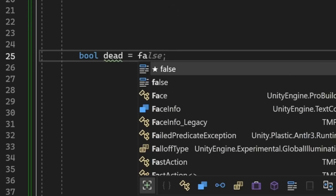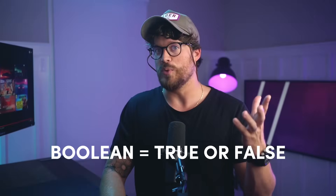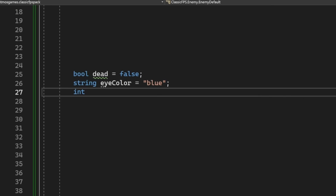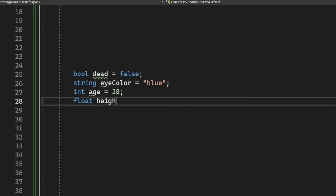What's a variable? A variable is everything — without variables, you yourself would not exist. Our world contains variables all around us. For example, right now your dead variable is set to false — that's a Boolean variable, which is true or false. Your eye color variable is blue — that's a string. Your age is 28 — that's an integer variable. Your height is 5.1 — that's a float variable, basically just decimal numbers.